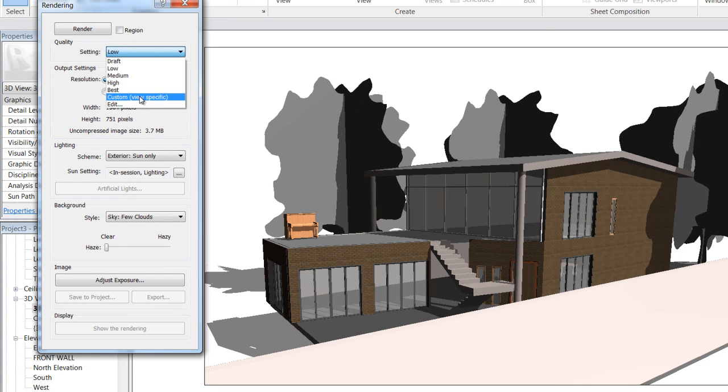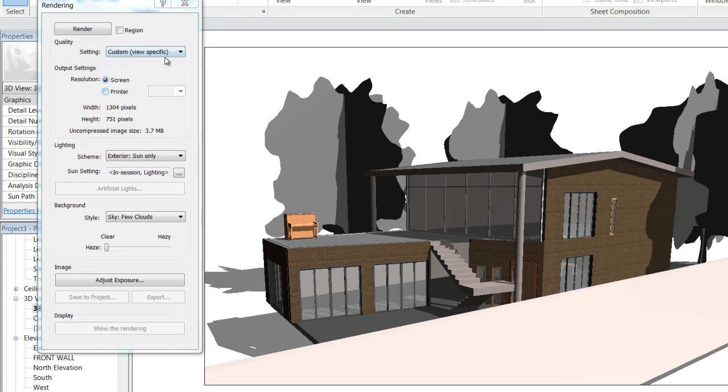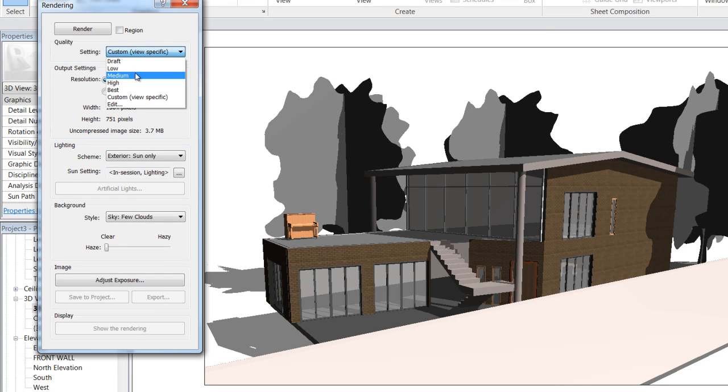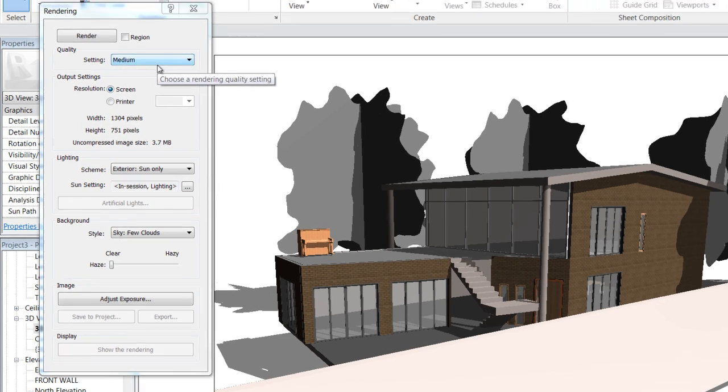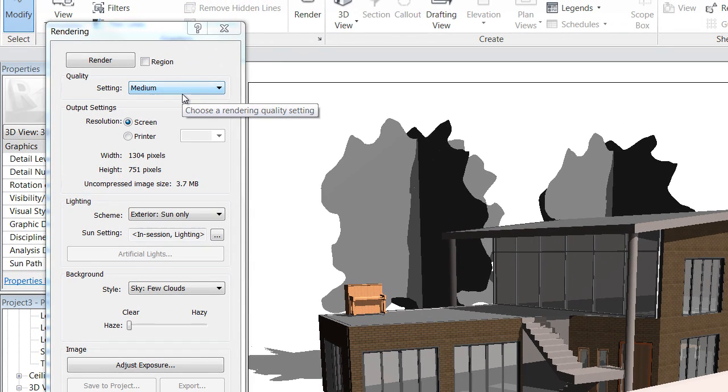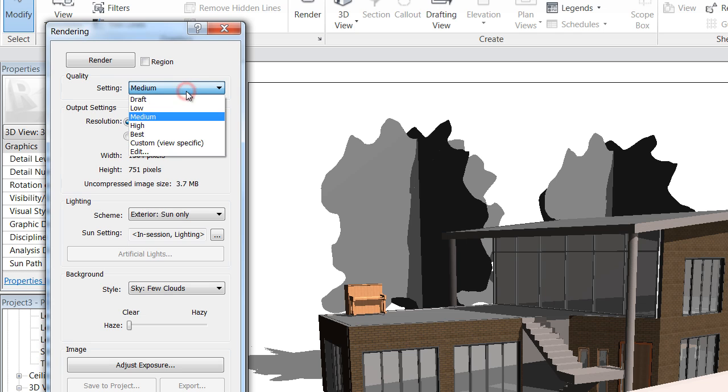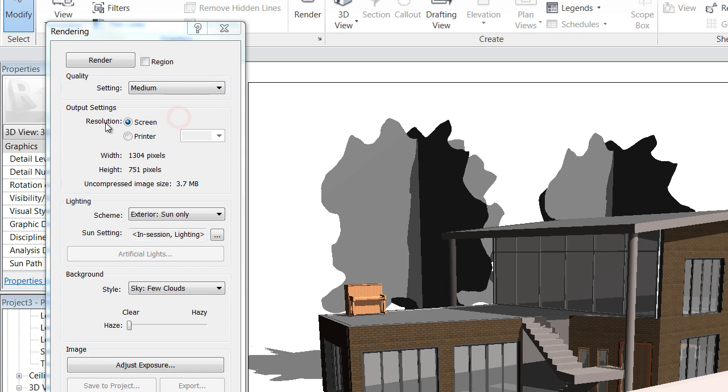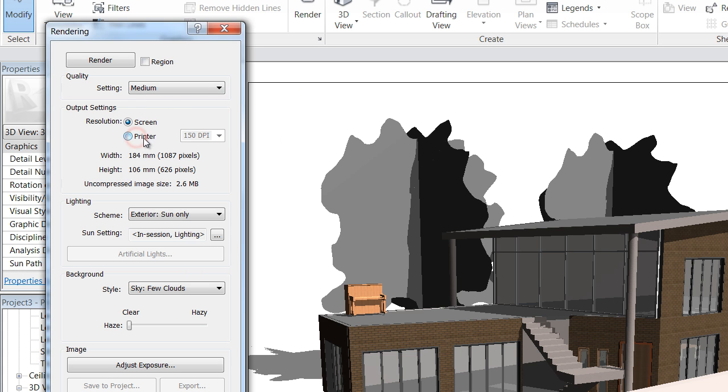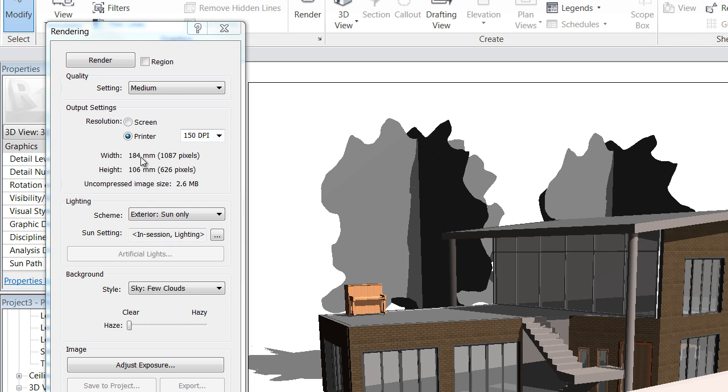I recommend trying to stick somewhere around medium, otherwise you're going to end up waiting years for your renders. Unless you're doing high-end stuff, there's no reason you should be going higher than that. For resolution, I usually stick to 150 DPI on the printer just for quick renders.